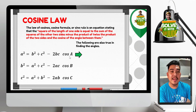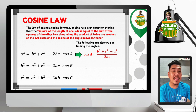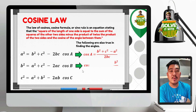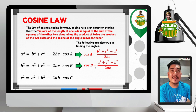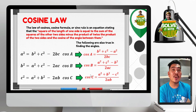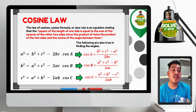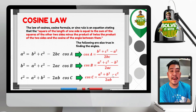When finding angles using the cosine law, the derived formulas are: cosine A equals B² plus C² minus A² all over 2BC; cosine B equals A² plus C² minus B² all over 2AC; and cosine C equals A² plus B² minus C² all over 2AB.